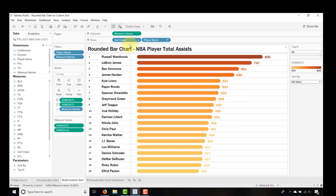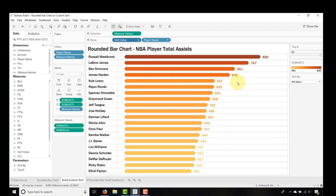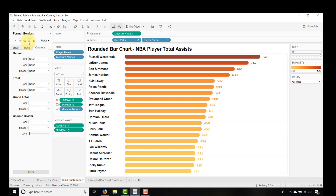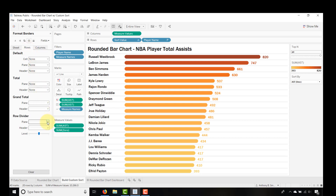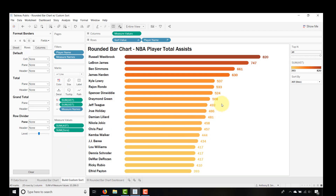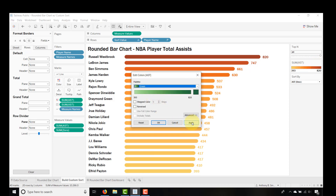Now we're just formatting. I'll uncheck Show Header, then go to Format Borders. For columns I don't want a column divider, and for rows I don't want a row divider. That gets rid of the dividers for a nice clean look. And I changed the color to green this week to differentiate it.